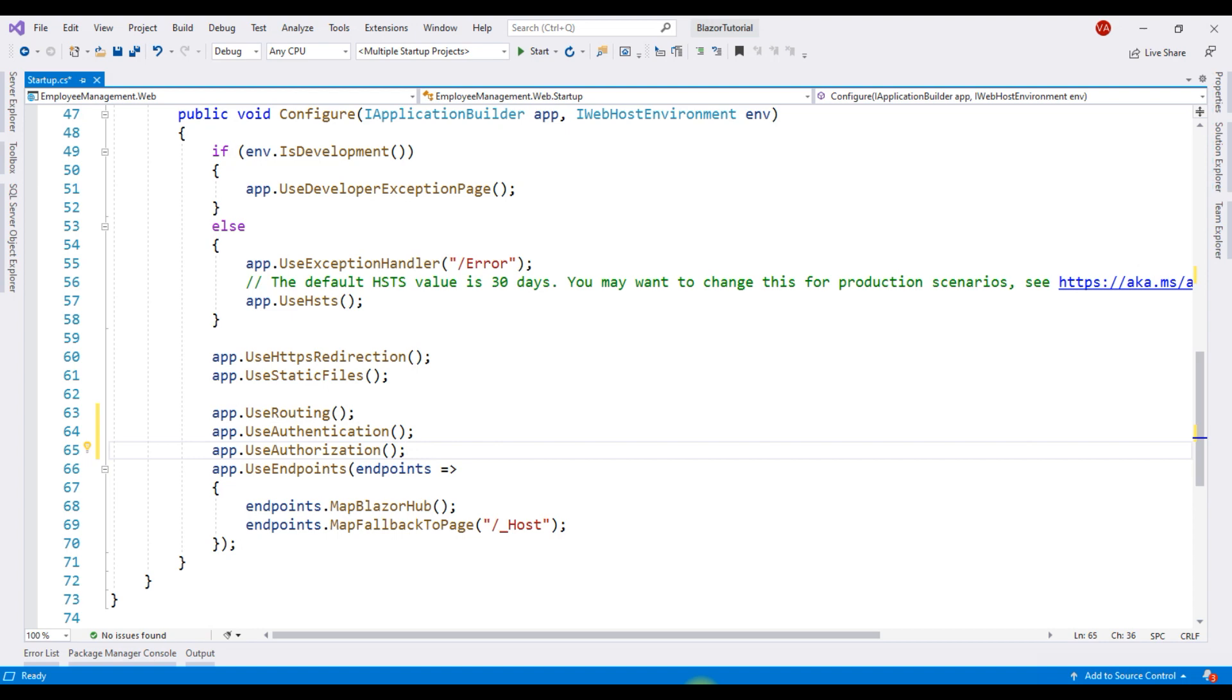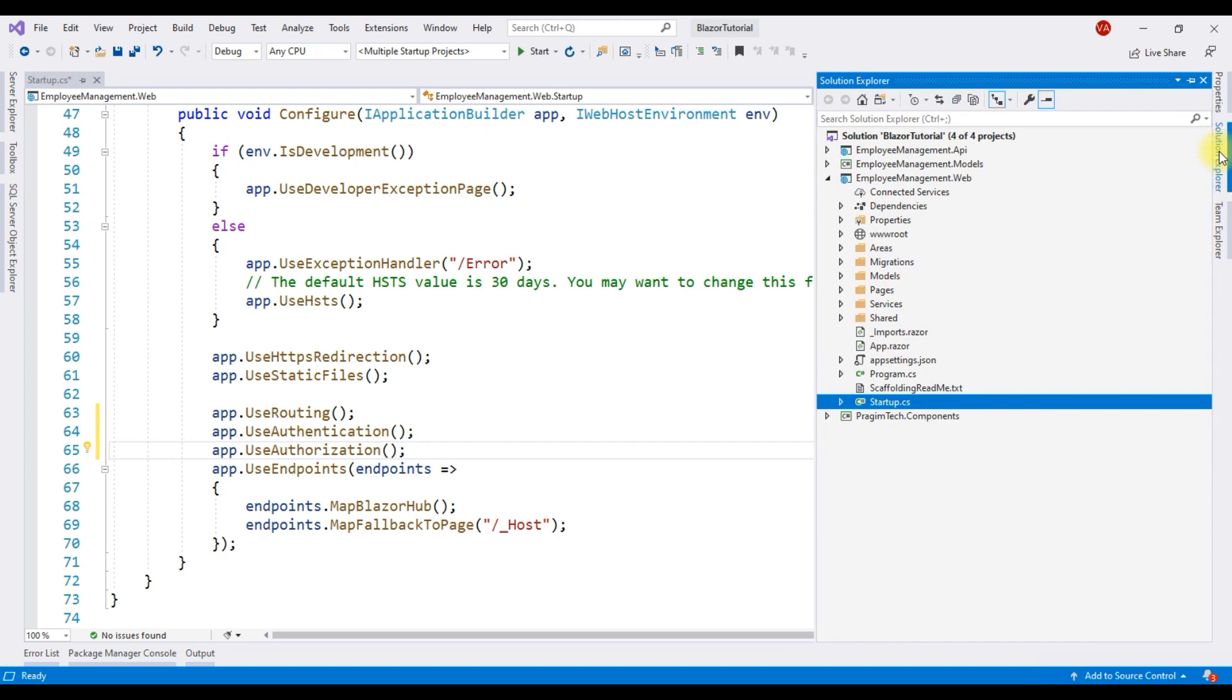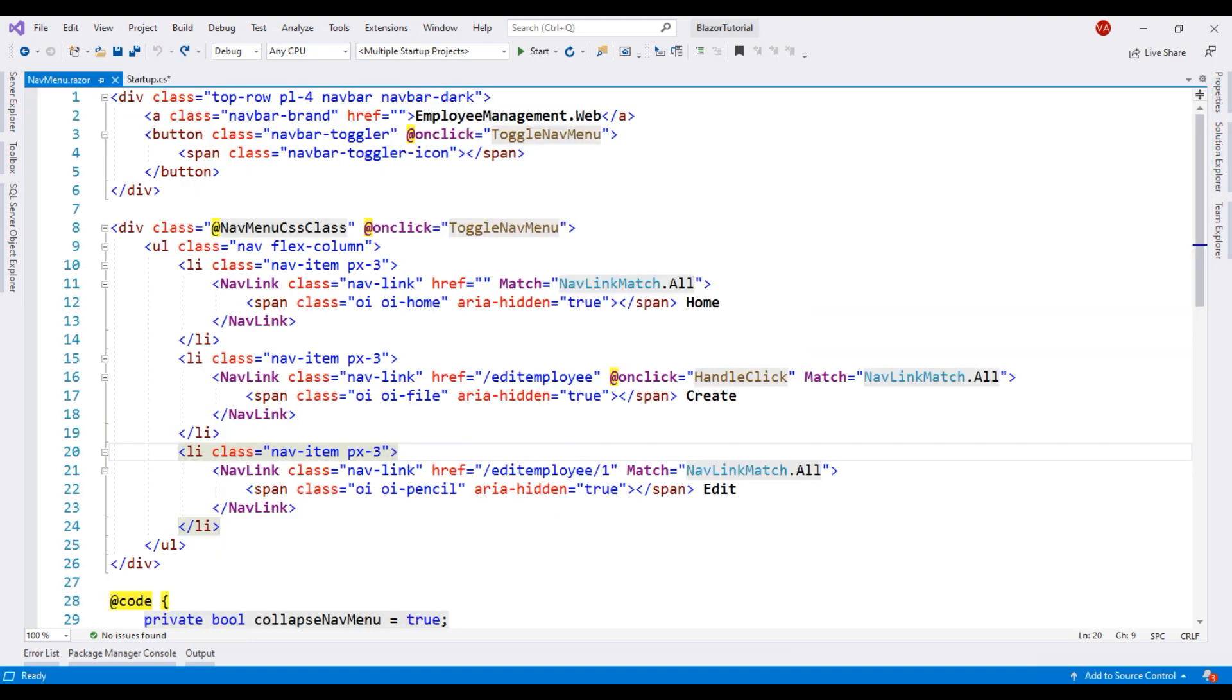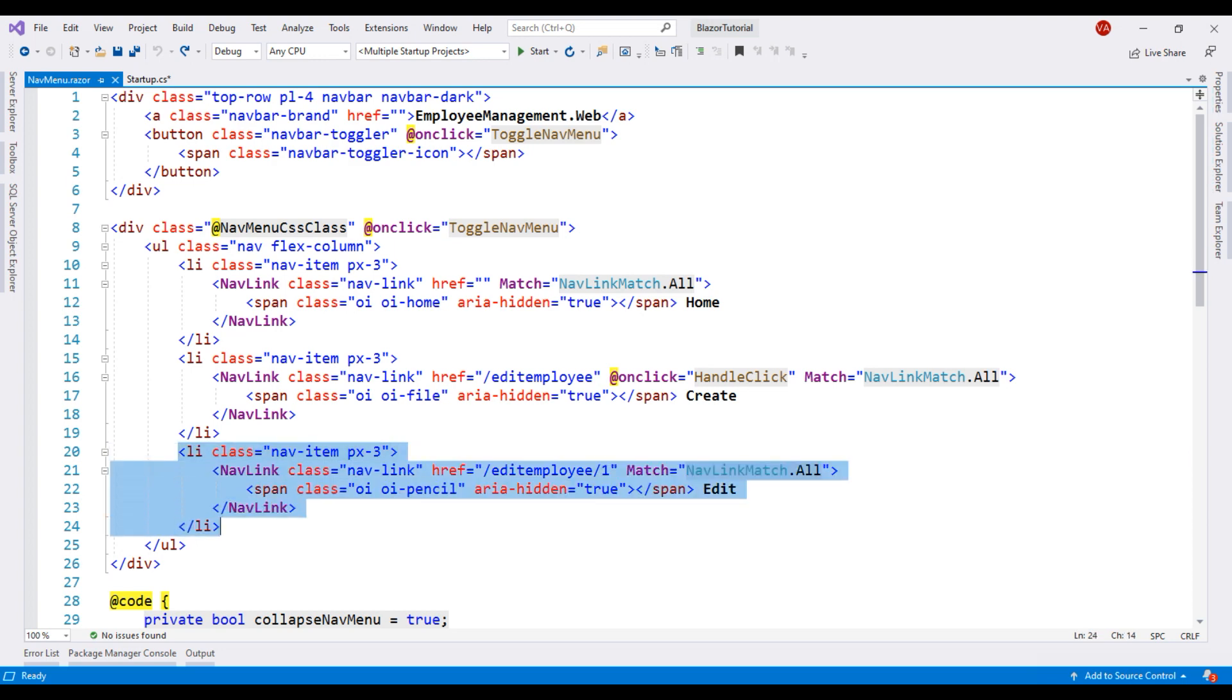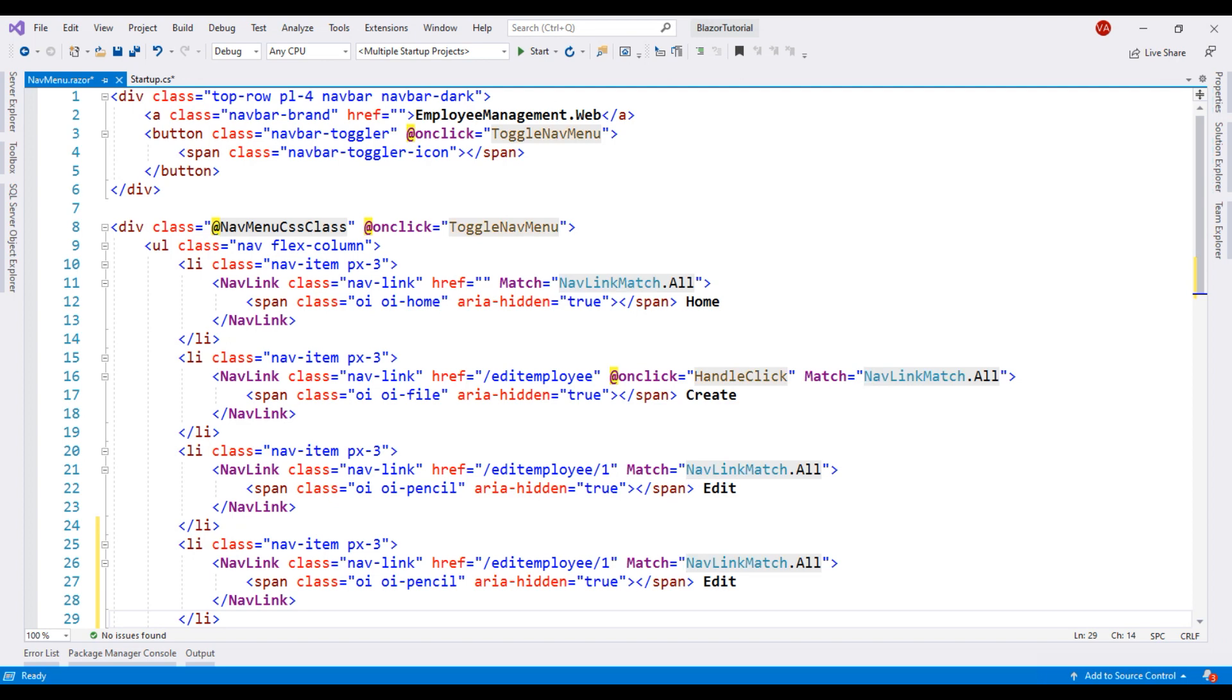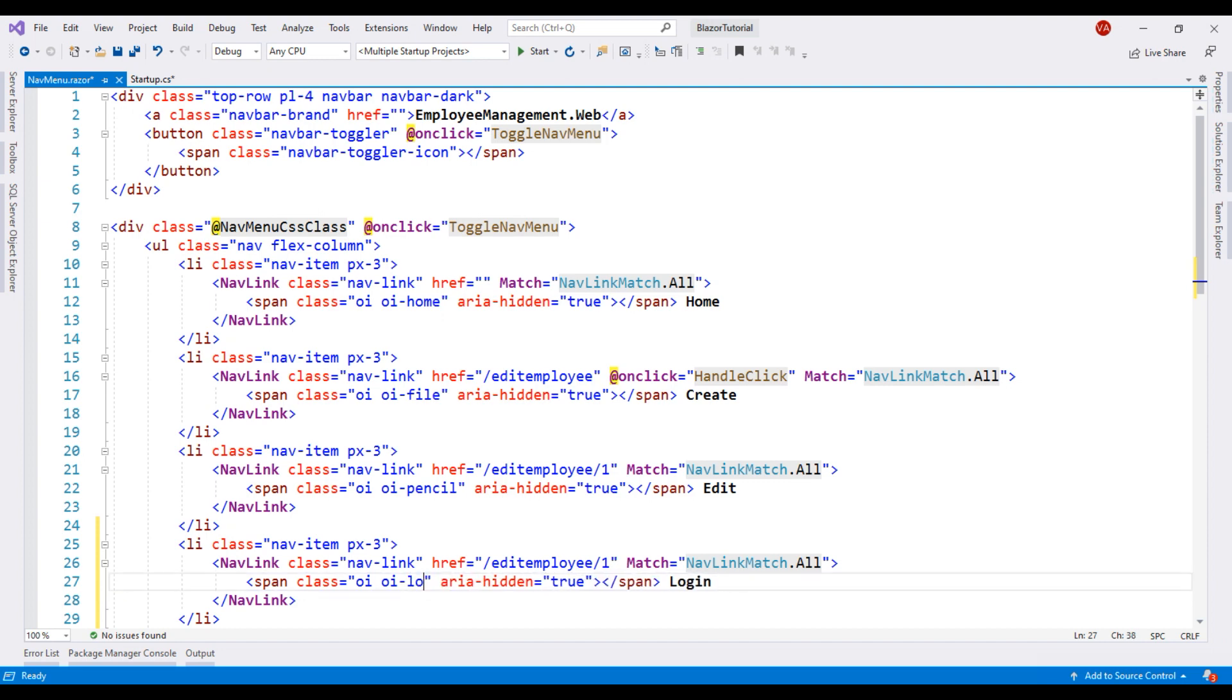Next, we need a login link on the navigation menu. Navigation menu, navmenu.razor is in the shared folder. So, let's open this file. Our login link is going to be very similar to these other links. So, let's make a copy of the edit link and change the text here to login and the icon to lock-locked. Finally, the href attribute value, that is the path to get to the login page.